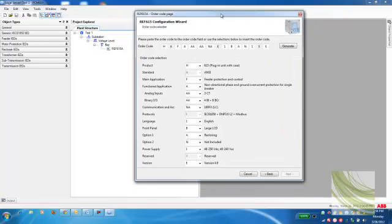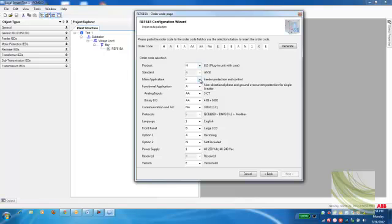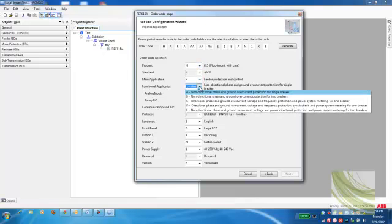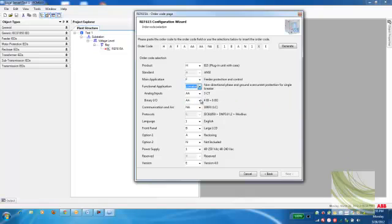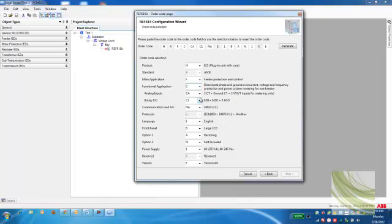At this point in time, you need to know what the style or order code is for your relay. I'm going to come down and make a couple different selections. Here, we'll say that it's a directional phase and ground overcurrent relay with voltage and frequency protection. So I'll select that.